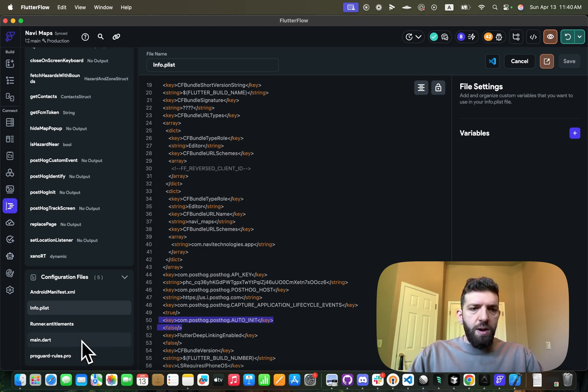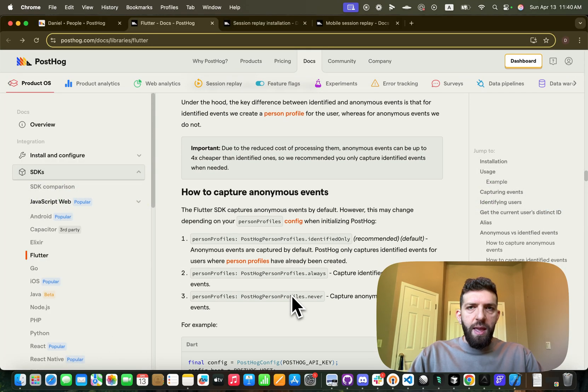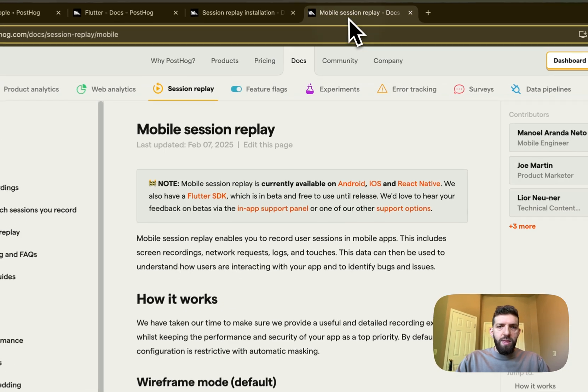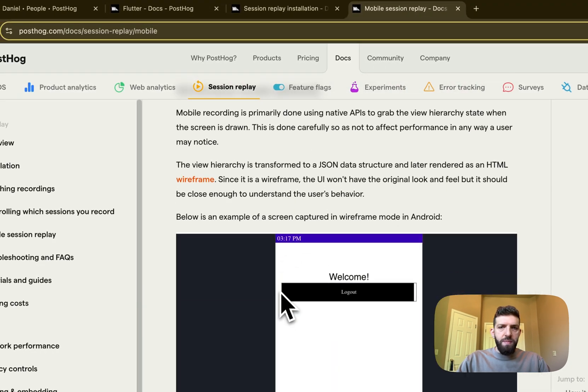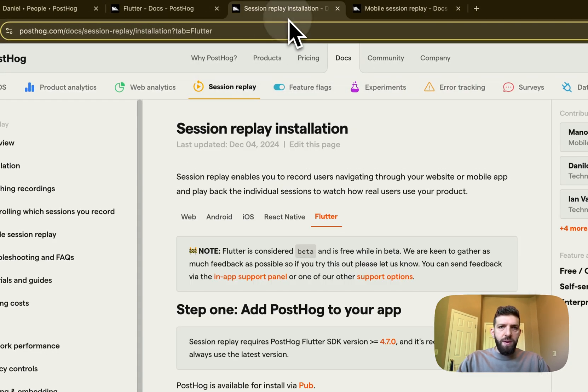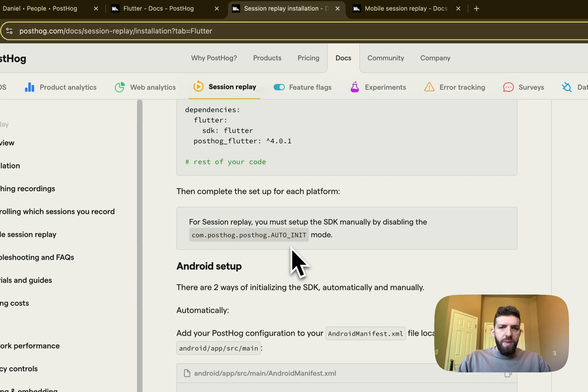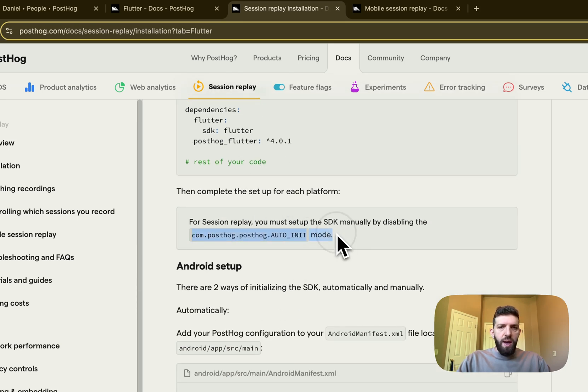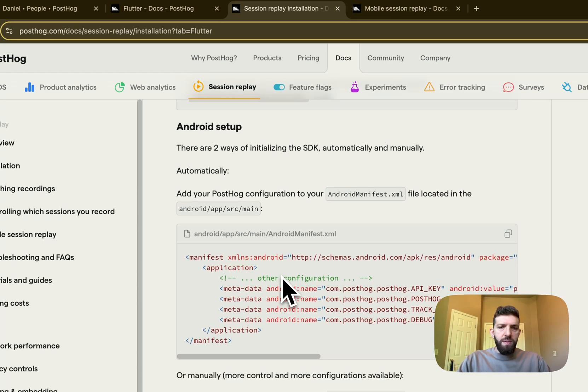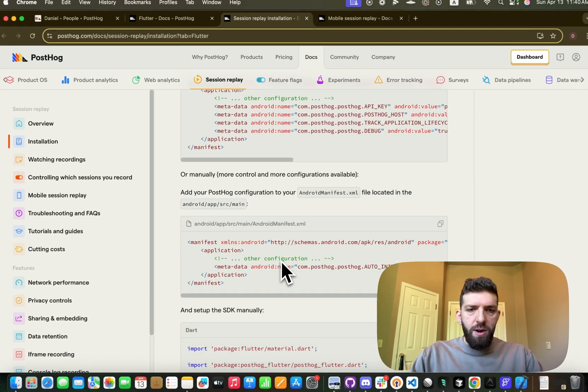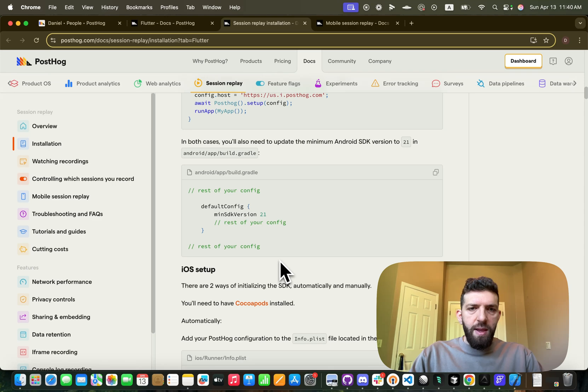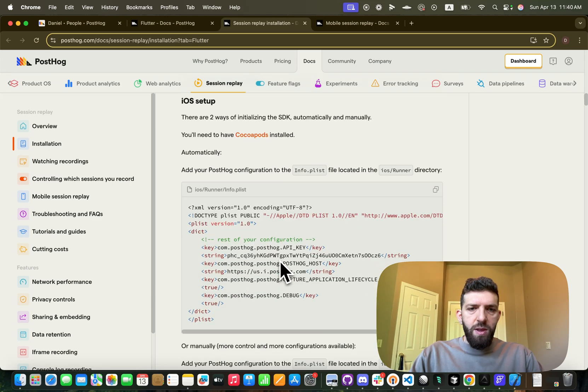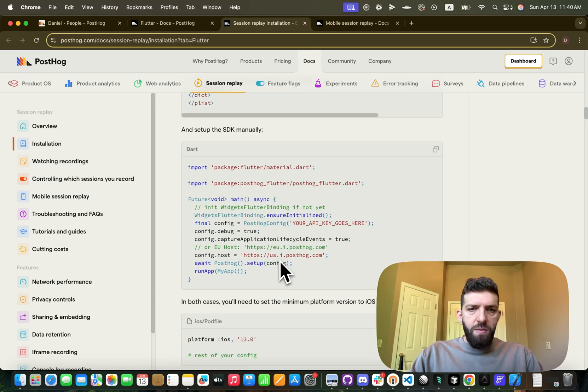So now that you've updated your Android manifest and info.plist, we can go ahead and look at the session replay, how to configure that one. So it gives you, it tells you right here, so you need to make sure that auto-init is false and you need to set it up manually. So that's what I was talking about earlier.